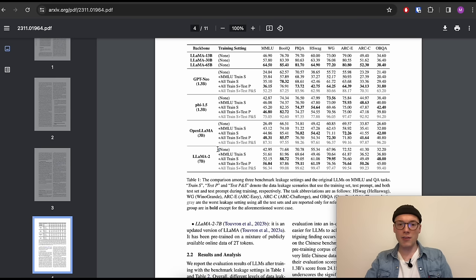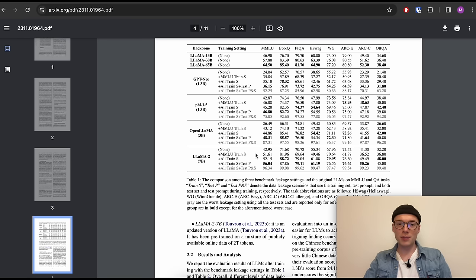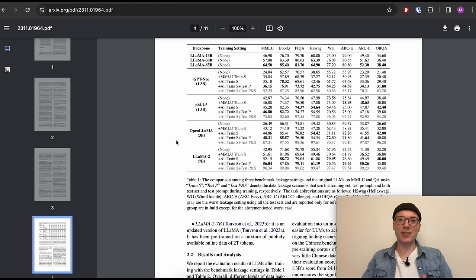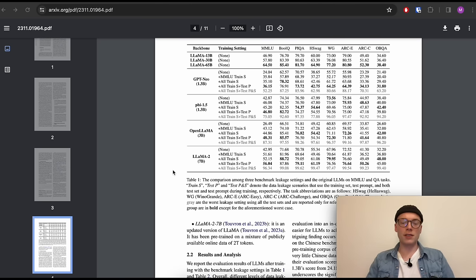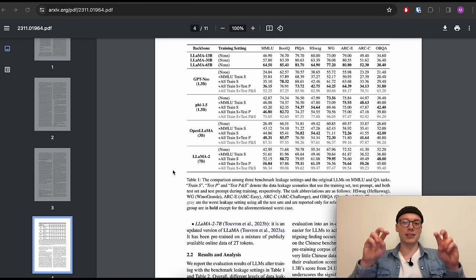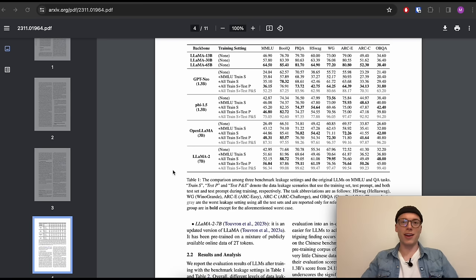That said, these benchmark claims should be taken with a grain of salt, because studies have shown it's easy to inflate benchmark scores by including evaluation benchmark data in pre-training. For example, LLaMA 2 7B scored around 43 on MMLU without such data, but much higher when MMLU training data was added — and this holds across different benchmarks and backbones. I'm not saying Mistral did this, but it's always worth keeping in mind when evaluating benchmark results.